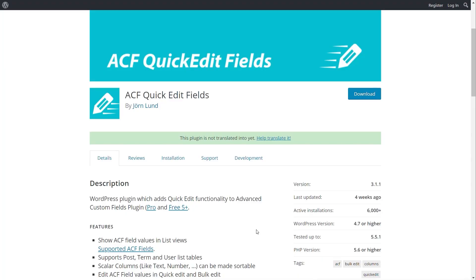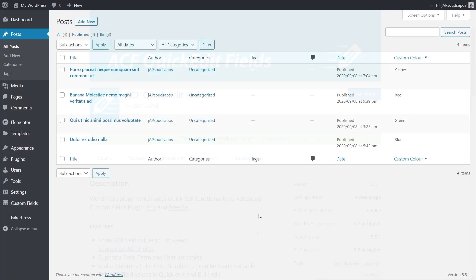So this one, ACF Quick Edit Fields, is a super useful little way of creating custom columns inside your dashboard where you can add in your custom fields, you can sort things, you can do quite a few different things with this. It's super useful. It is absolutely free, works with pro and free version of ACF as long as it's 5+, so there's no reason why you shouldn't want to take a look at this to improve your user experience when working with ACF. I've gone ahead, installed this, and I just want to quickly show you what it's like.